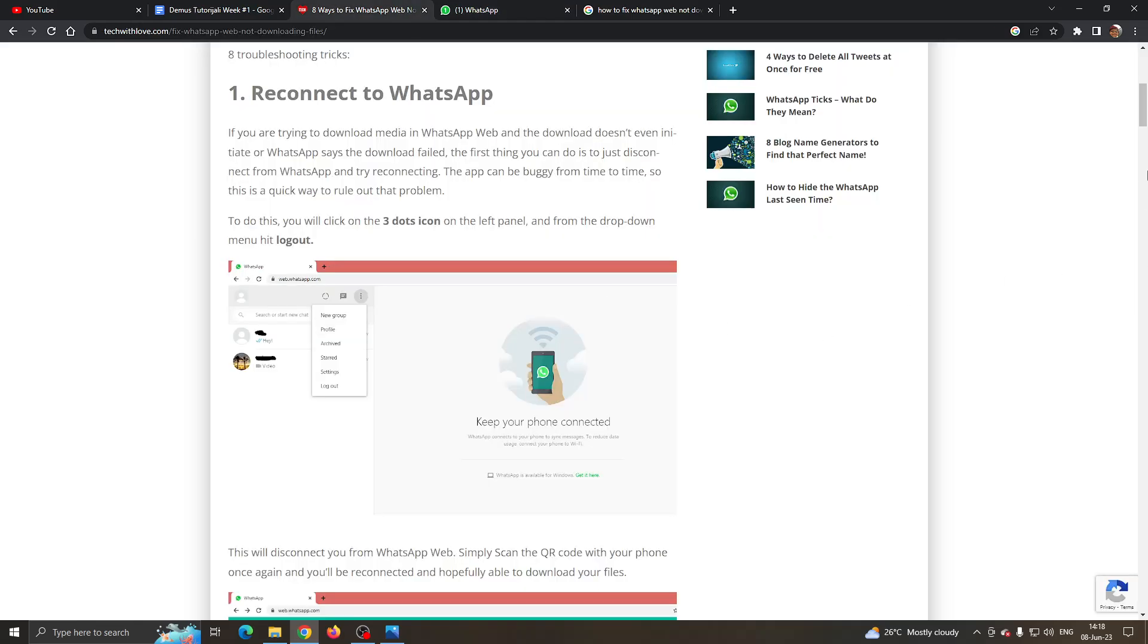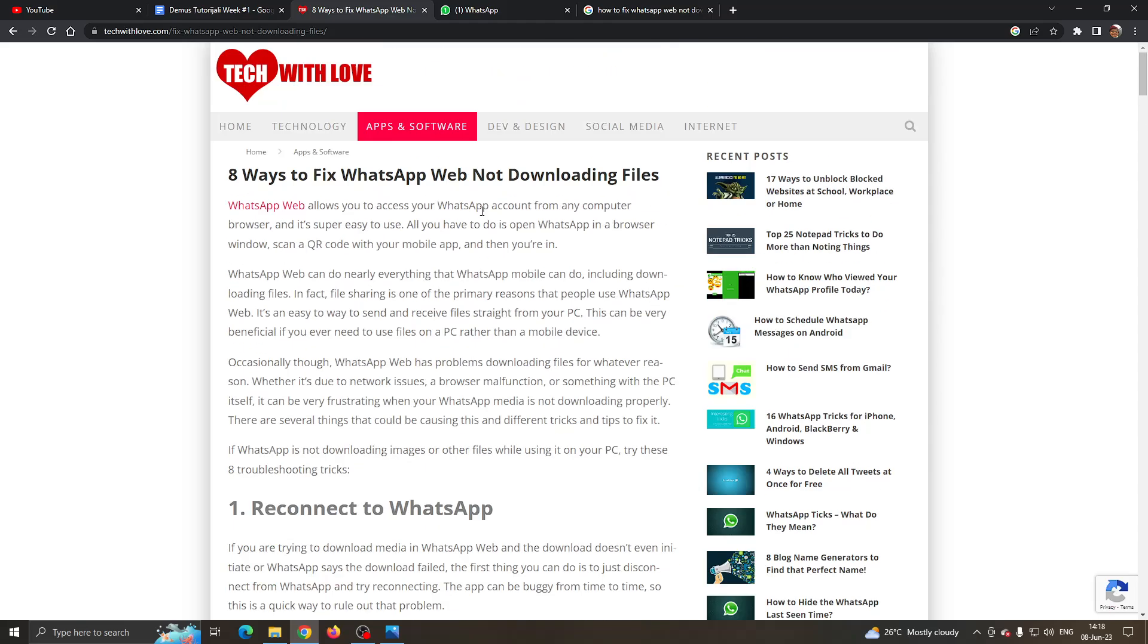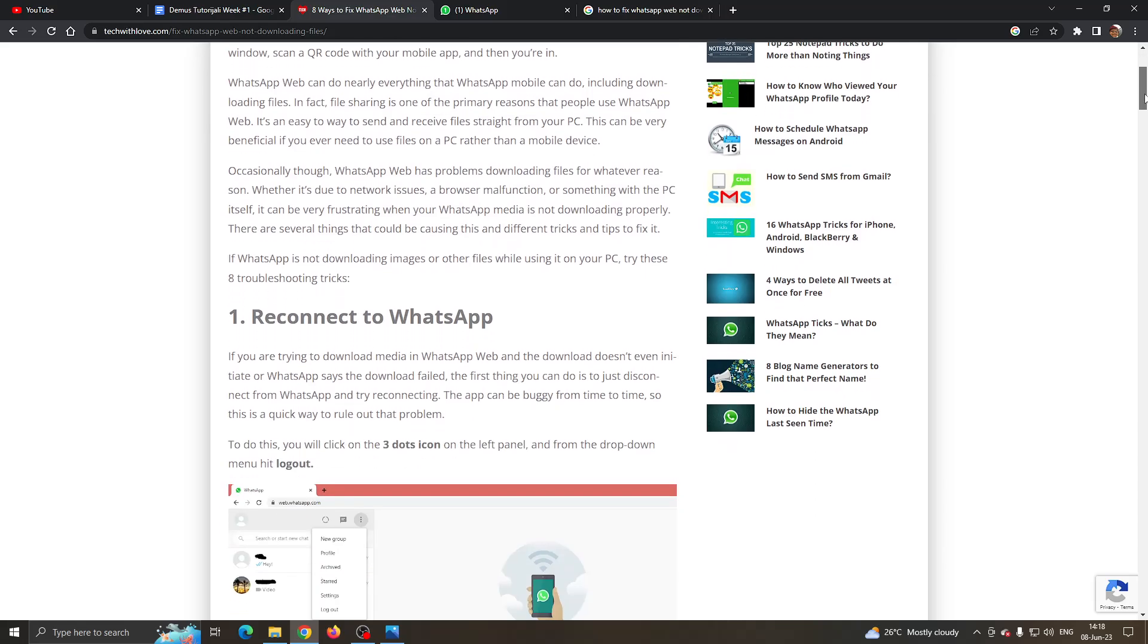You can see right here on this website, it gives us a couple of solutions that we can try to fix this error and I'm going to walk you through them one by one.